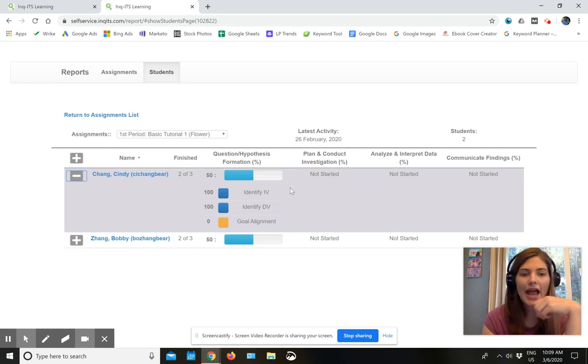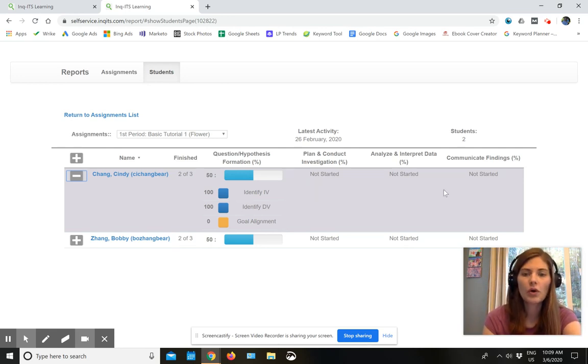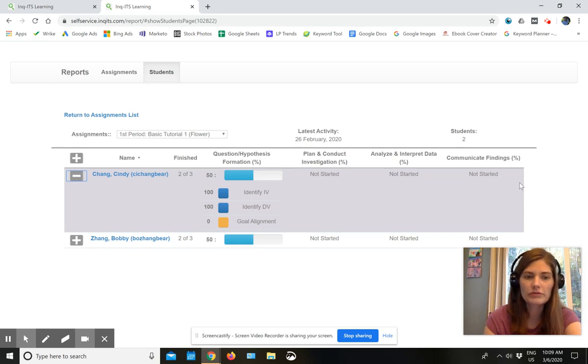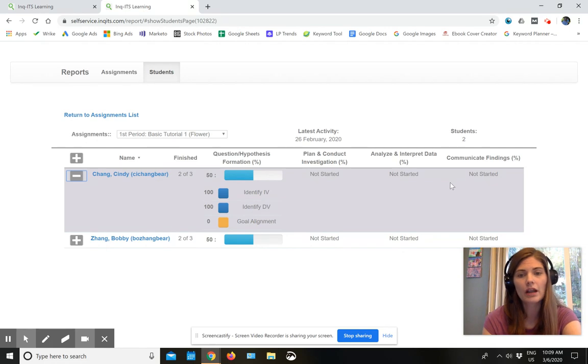And so I have this information as she's working. And then as she moves forward in the labs, I'm going to get those scores and be able to see how she's doing, including how she's doing in her claim evidence reasoning writing.